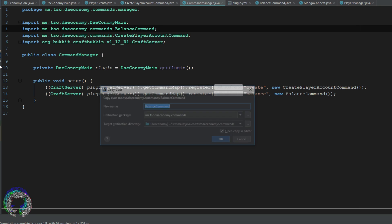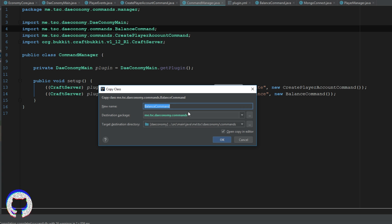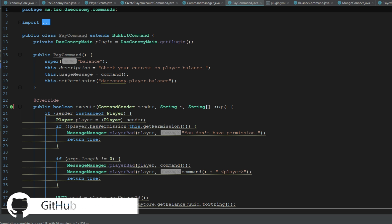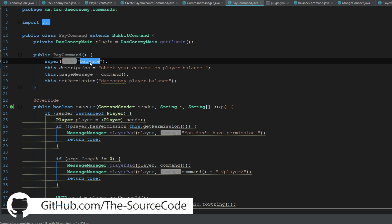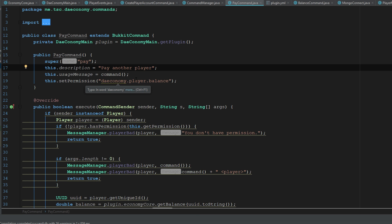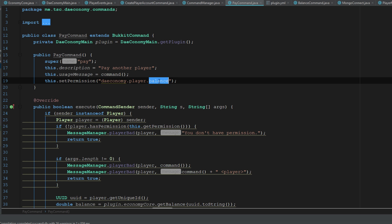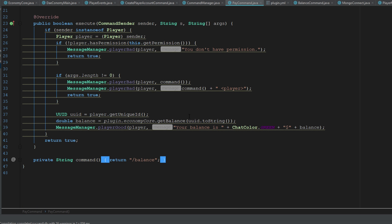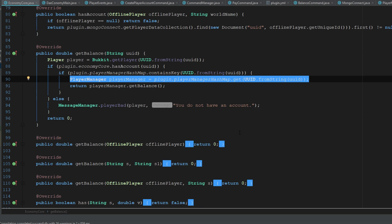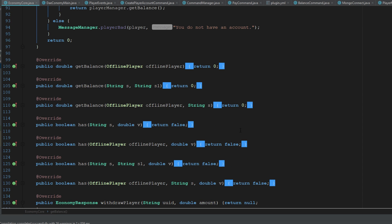So I'm just going to go ahead and probably just copy this one here, and we're going to say pay command. This is going to be pay another player. Now what I'm going to be doing is I'm going into our